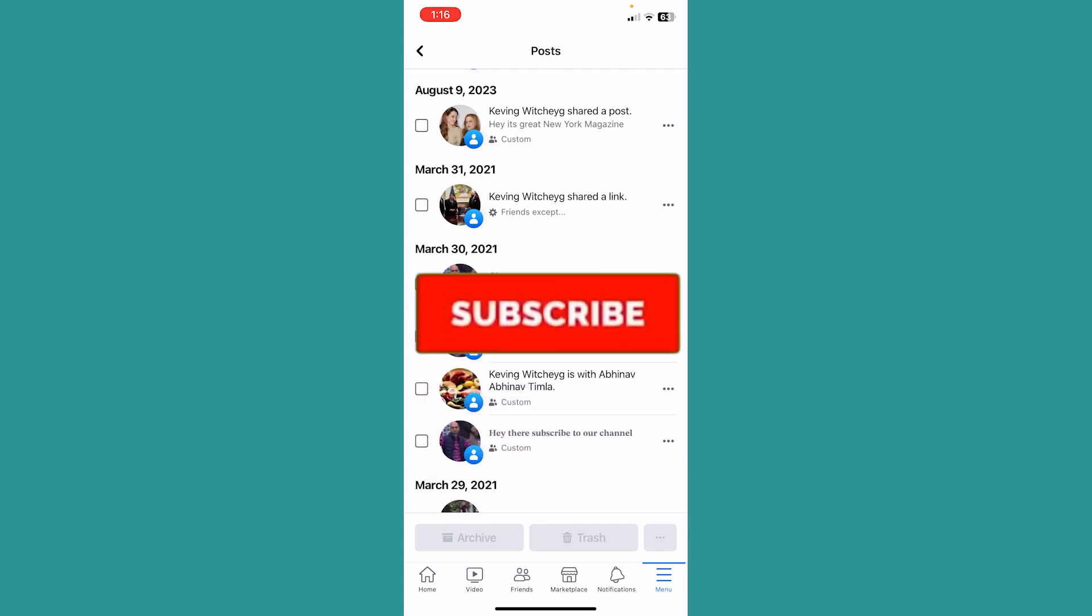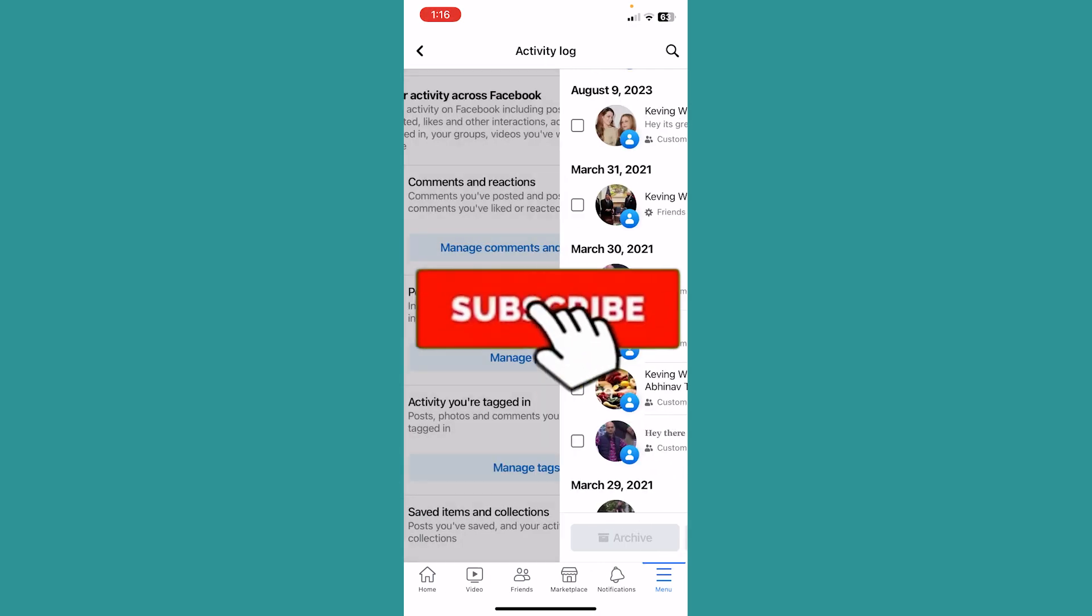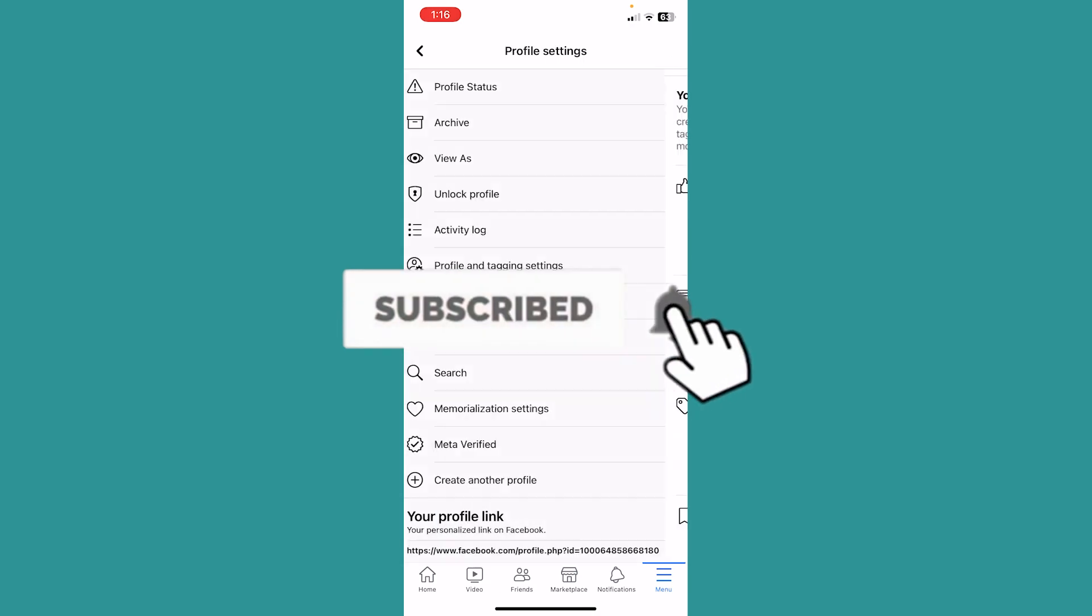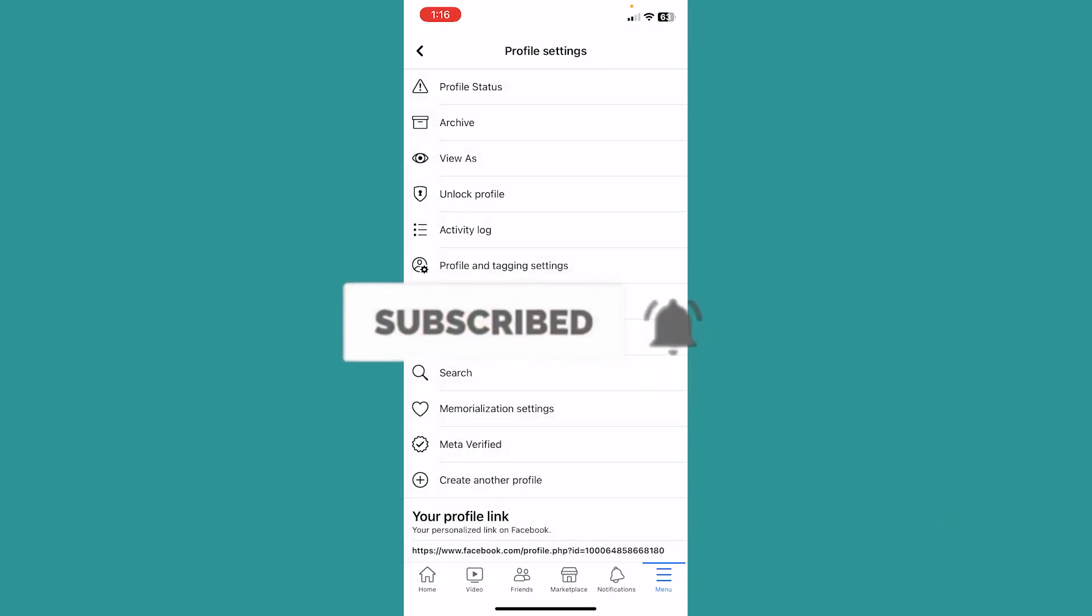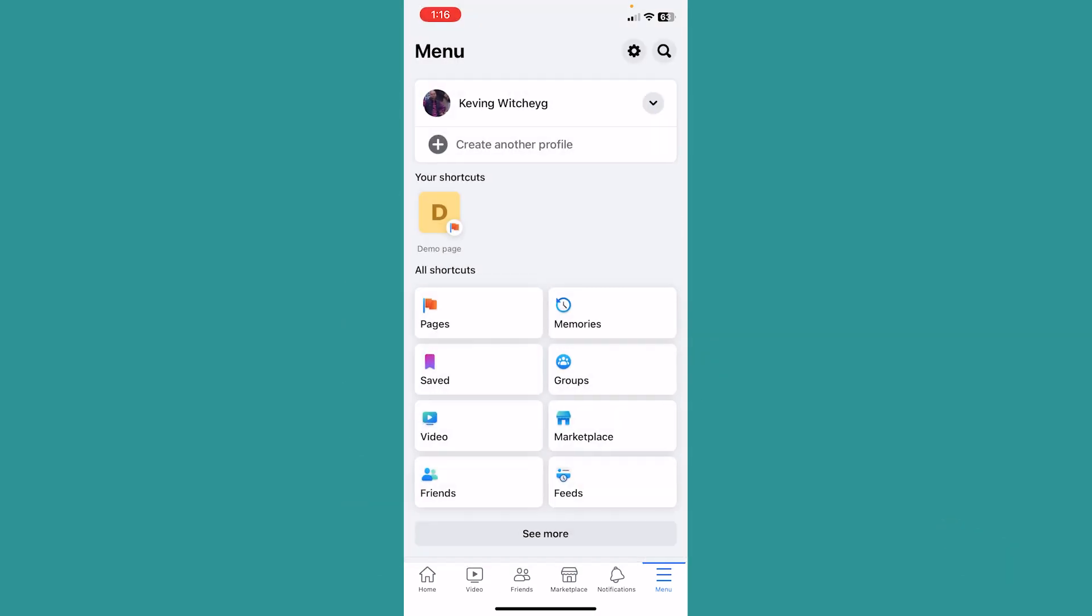So that's how you can delete your check-ins on Facebook. Hit the subscribe button on our channel for future videos like this. I'll see you guys next time.